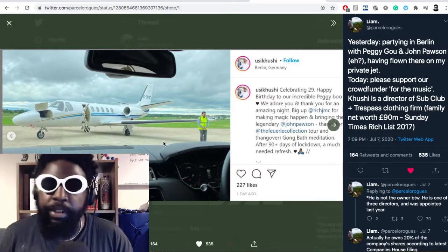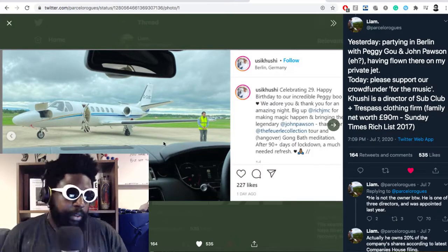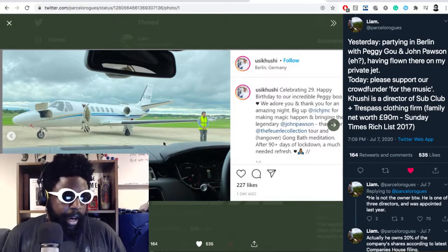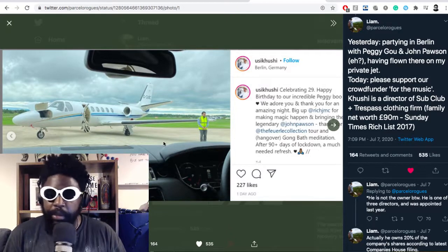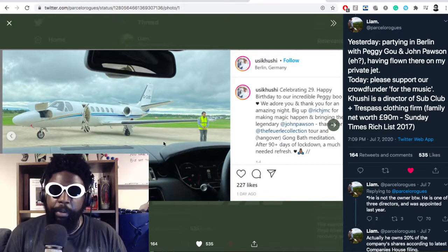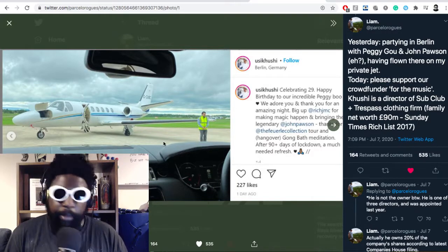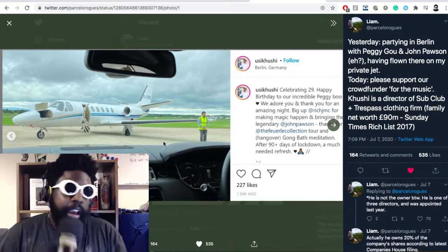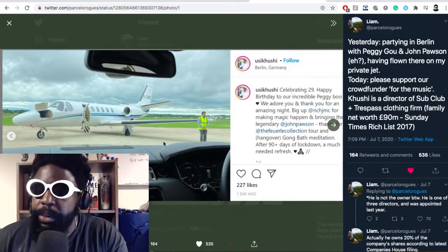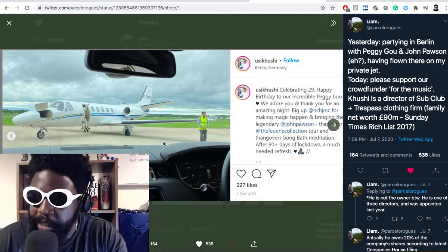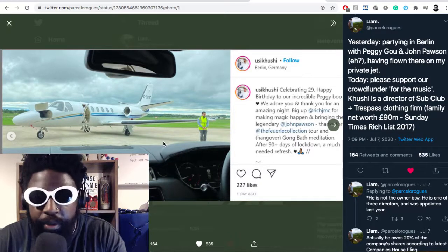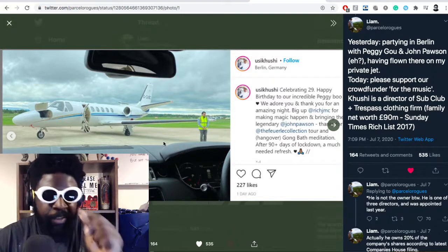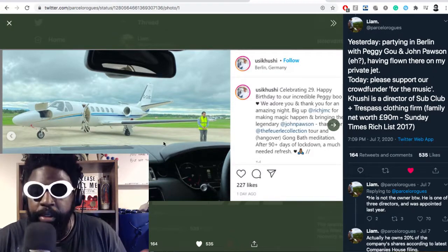This reminds me of when you call in sick for work then forget and post something on Instagram stories. If you're someone of high net worth involved in a public plea for donations, it's probably a good idea not to boast about taking a private jet to visit Peggy Gou in Berlin.